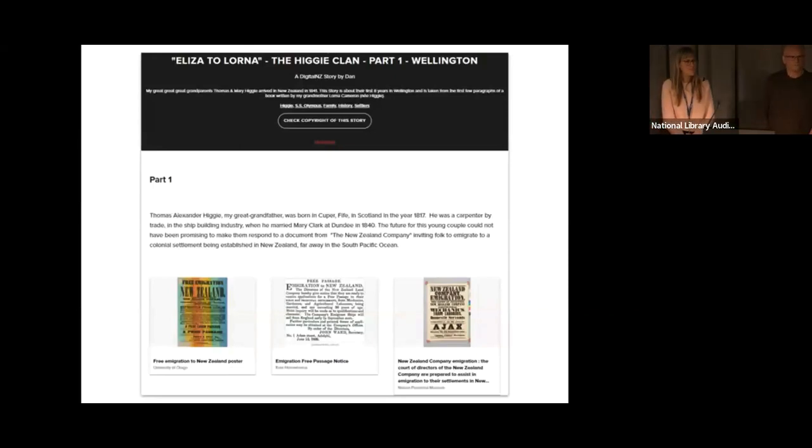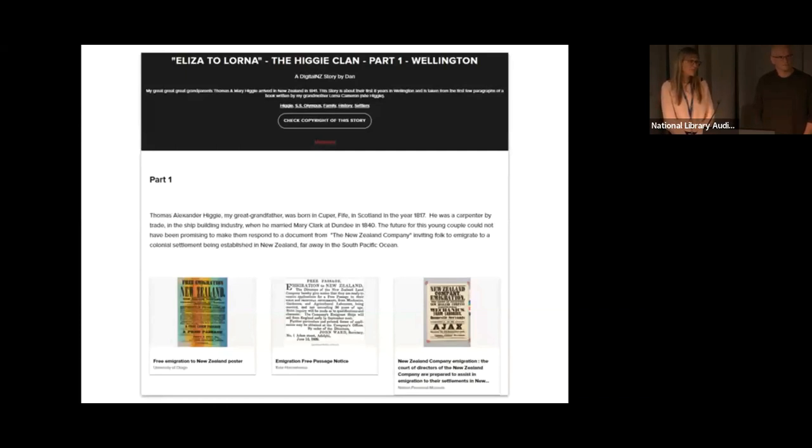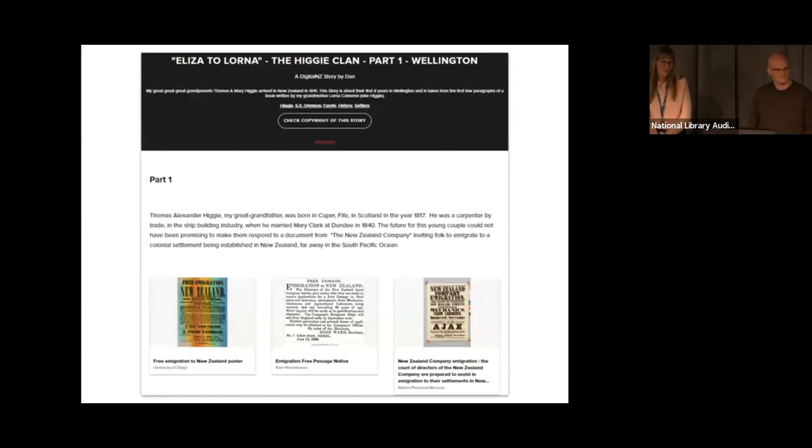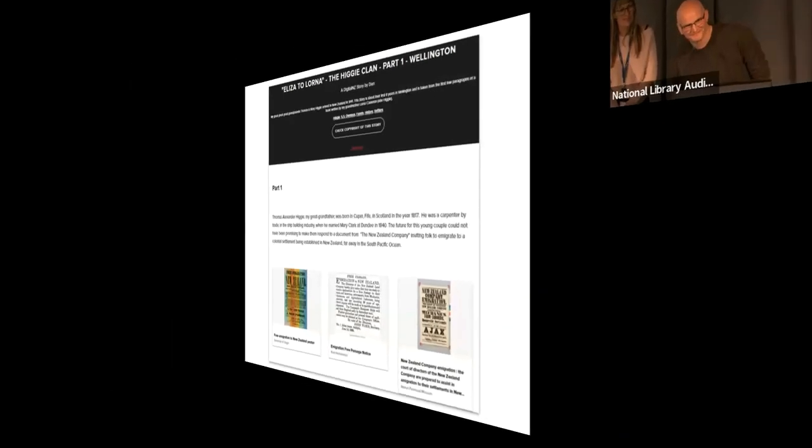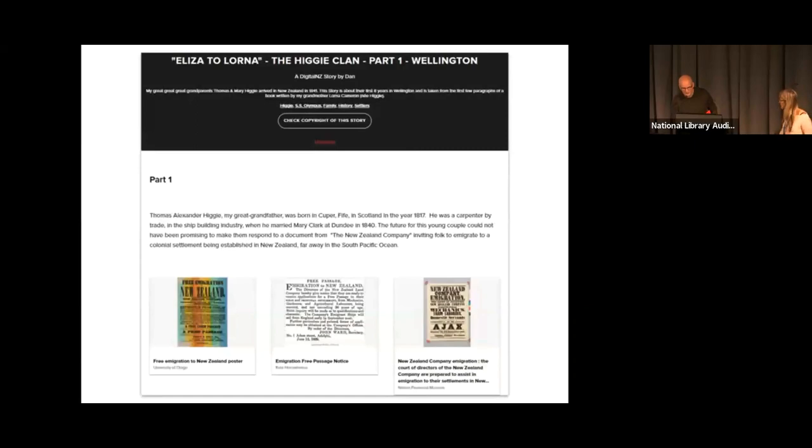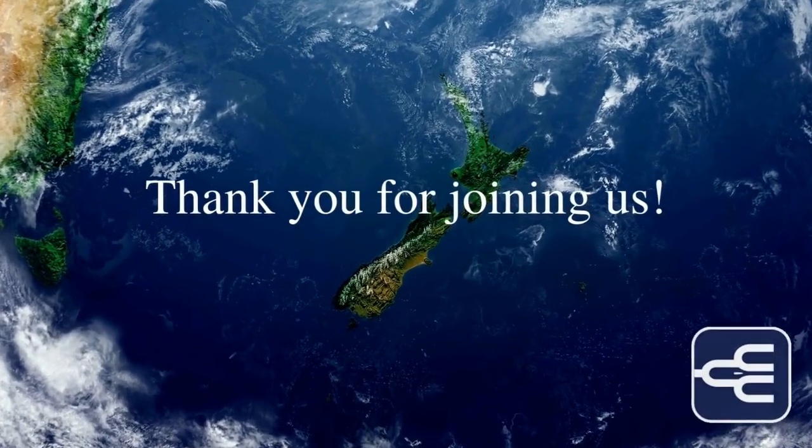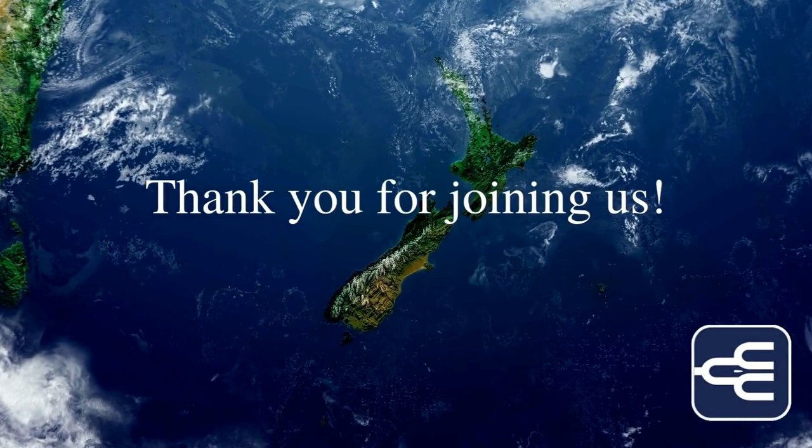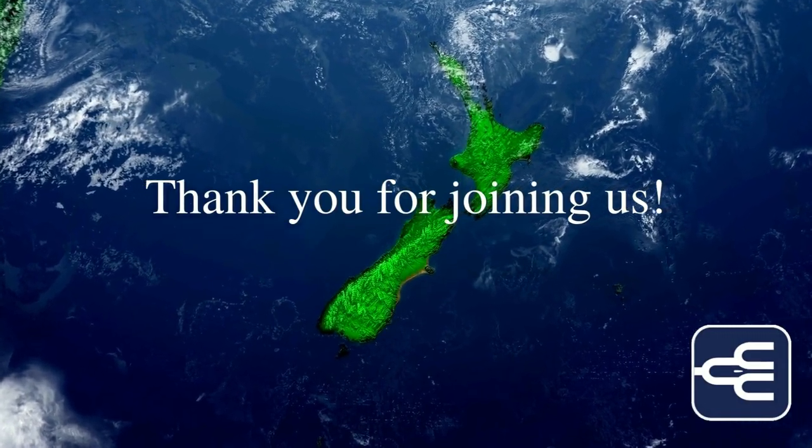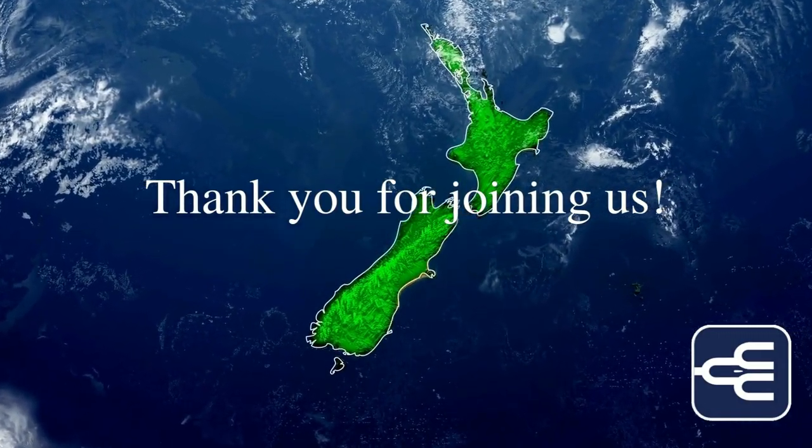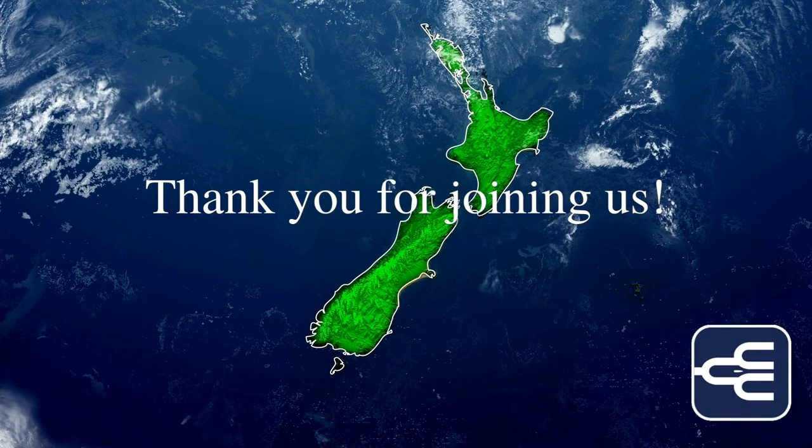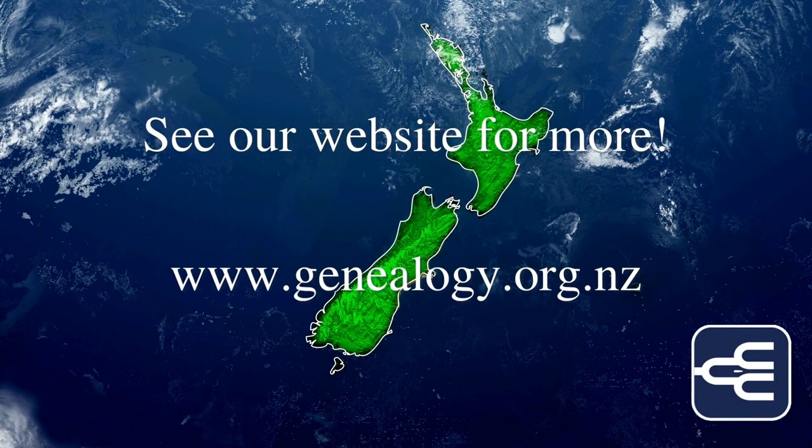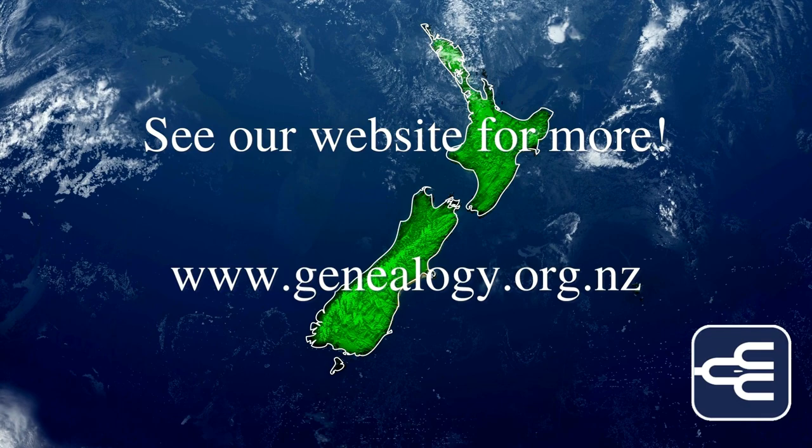I've got one online question for you. Will we have to use RealMe to log into Papers Past, or will there be an option to use RealMe or create our own account? Yes, we will have to use RealMe. Thank you, everyone, and thank you to everyone on Zoom. Thank you for joining us. If you'd like to find out more information about the New Zealand Society of Genealogists, or our many branches around the country, please see our website, www.genealogy.org.nz